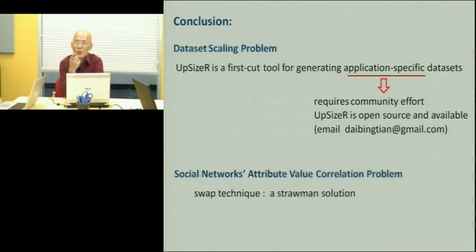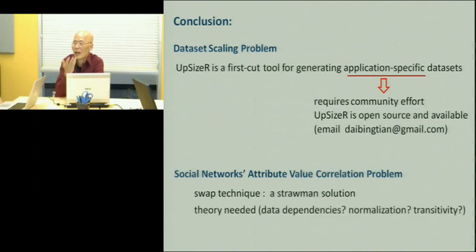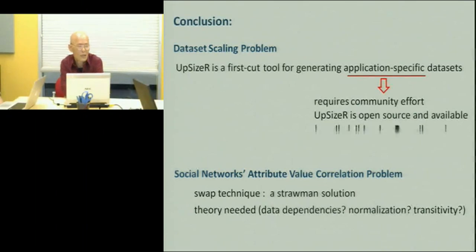The problem we're discussing — the swap technique is not something that will work in general. What will work? I think we need some understanding of how social interactions are reflected in the data. Without understanding how social interactions are reflected in the data, we can't do the reverse engineering. The database theory community has not yet looked at social networks — a lot of work is done by theoreticians, maybe in the machine learning community, but not the database community.